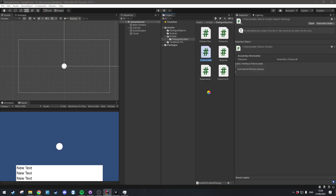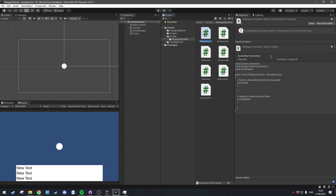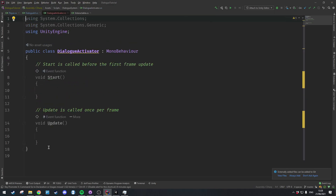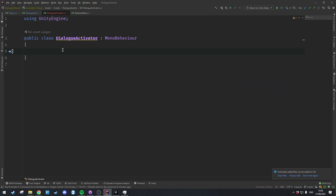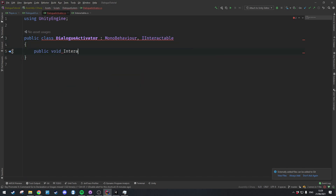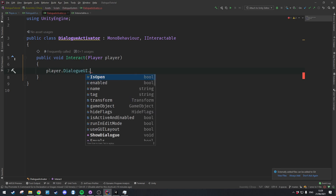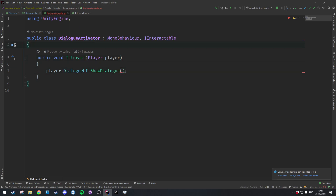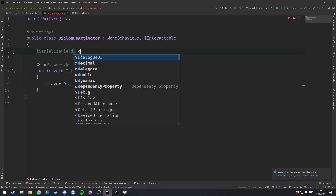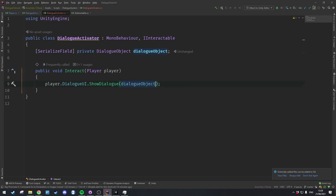Let's create a new C# script called DialogueActivator, open it up, get rid of all the default methods and namespaces. This class is going to handle the call to the Dialogue UI interaction, and it will implement the IInteractable interface. The IDE complains that Interact hasn't been implemented, so we add public void Interact(Player player). This will call player.dialogueUI.ShowDialogue, and since this is the DialogueActivator, we add a serialized field for a DialogueObject and pass it in.